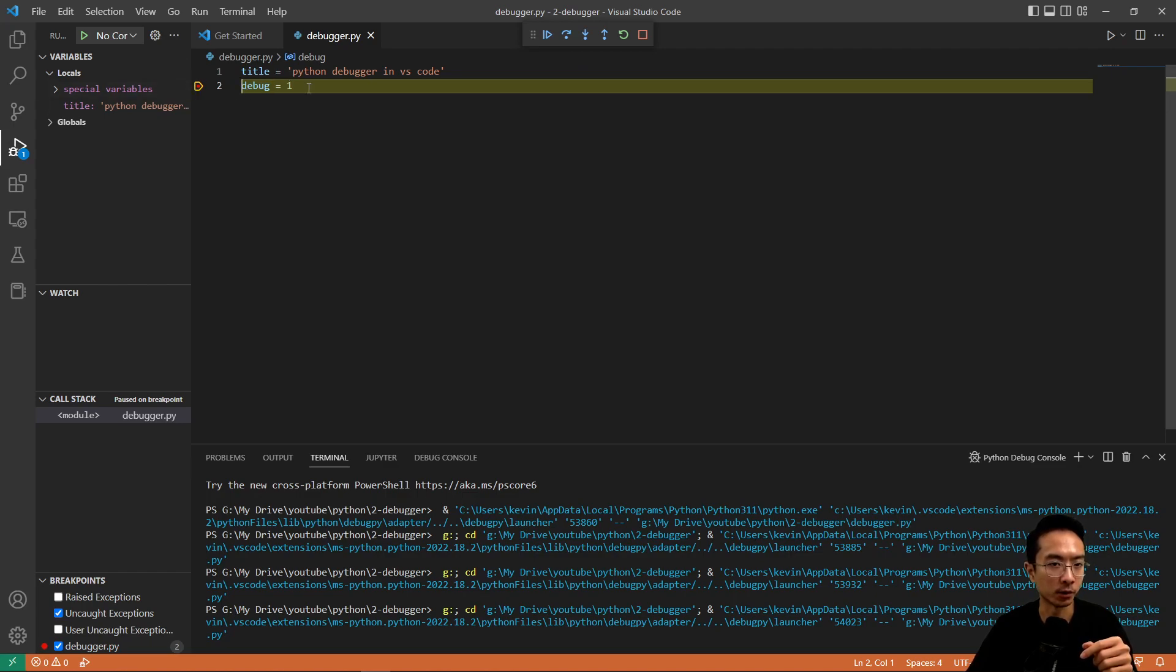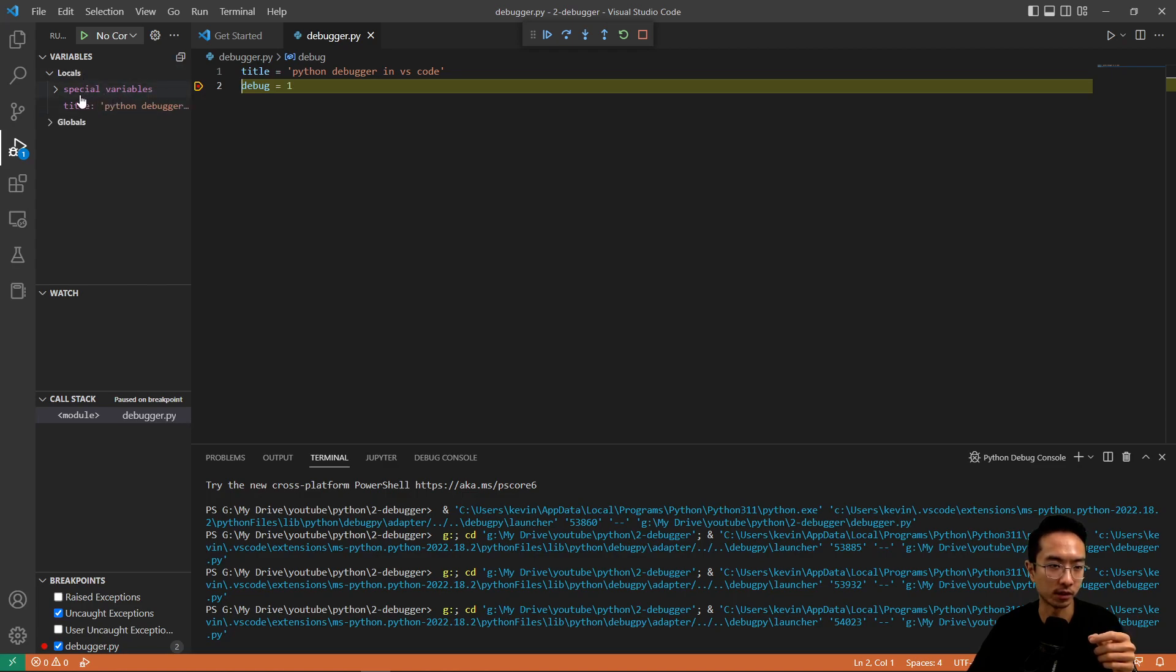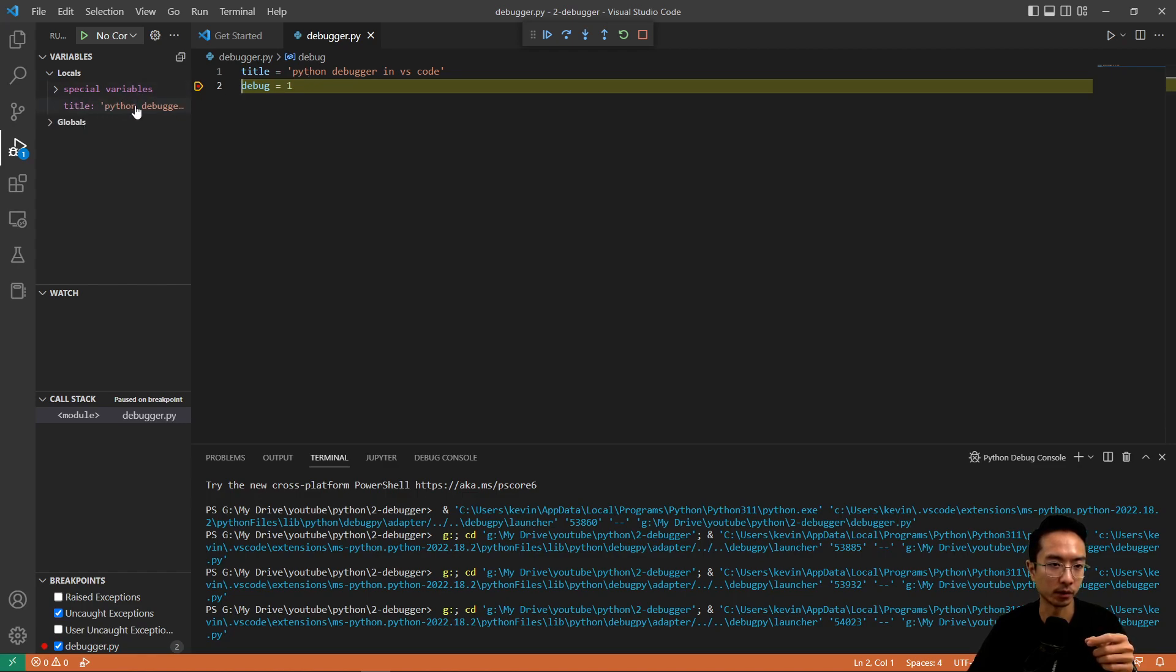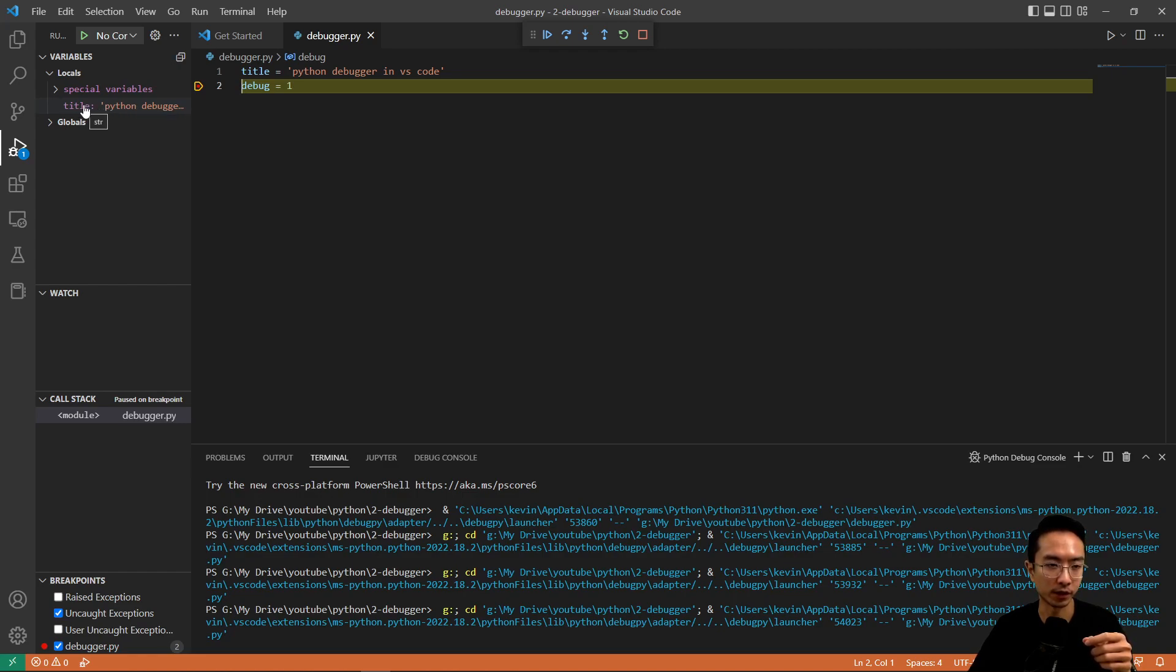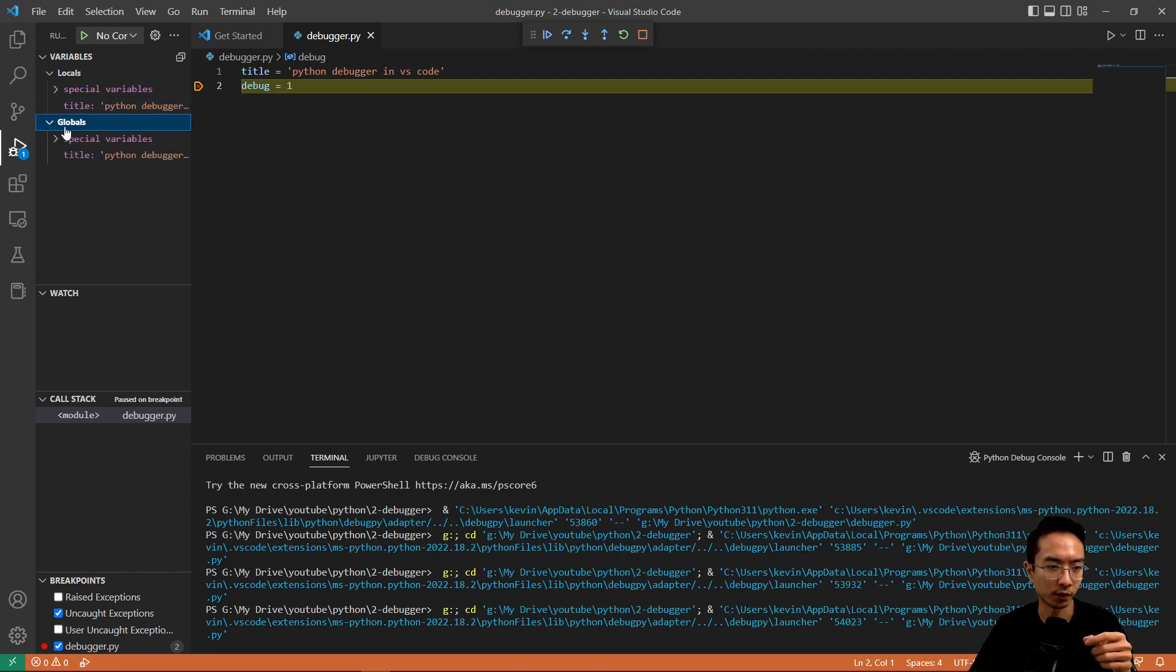So when you see here on the left, you have your variables explorer, so you can see all the variables that's been declared. So here you can see we have a title variable called Python debugger in VS code. And when you hover over it, you can see the type, which is a string, str. You also have globals, which shows you all your global variables.